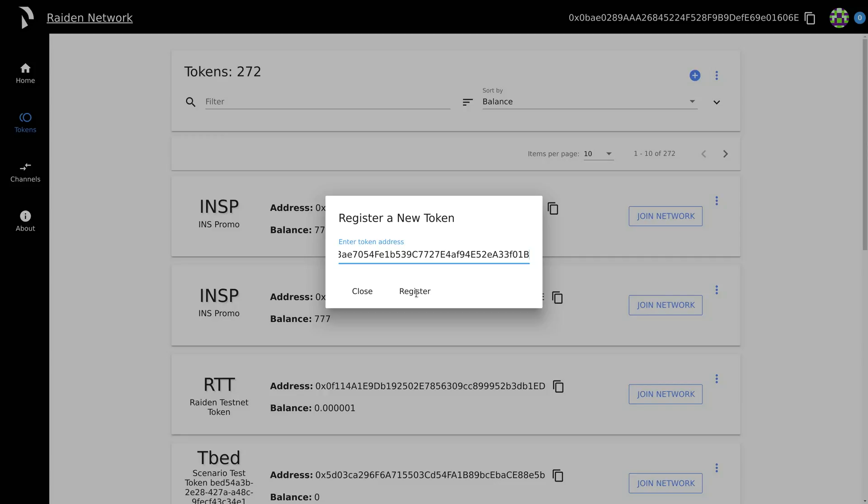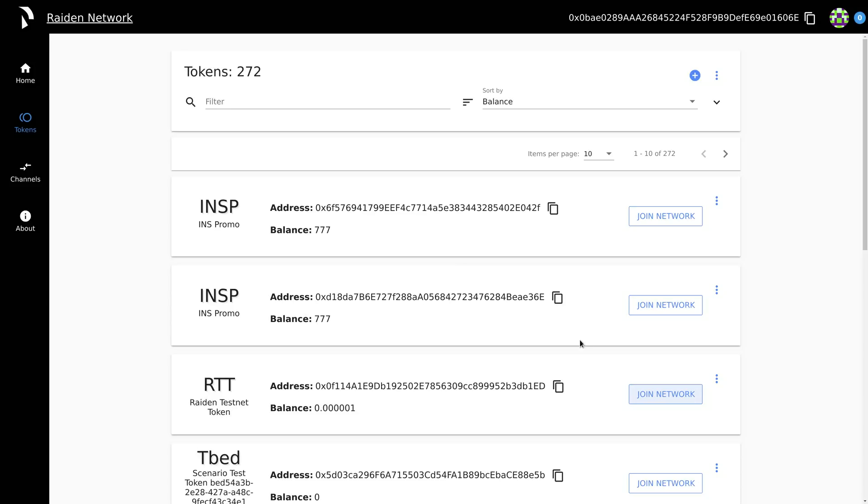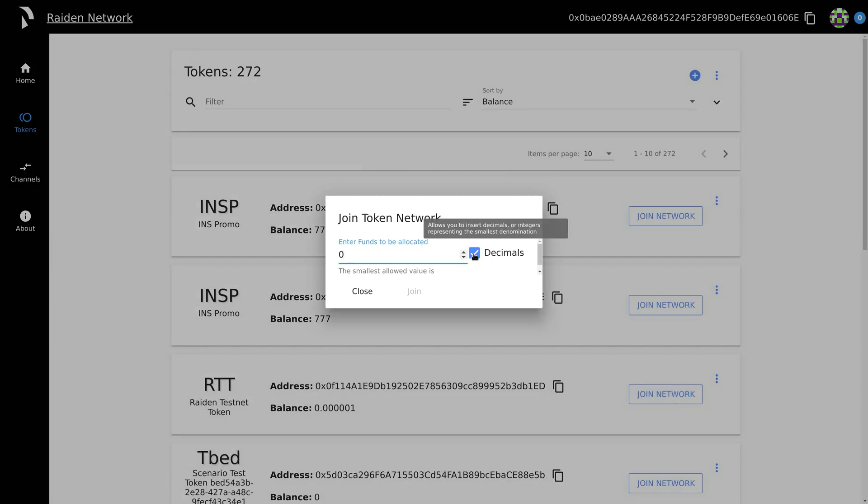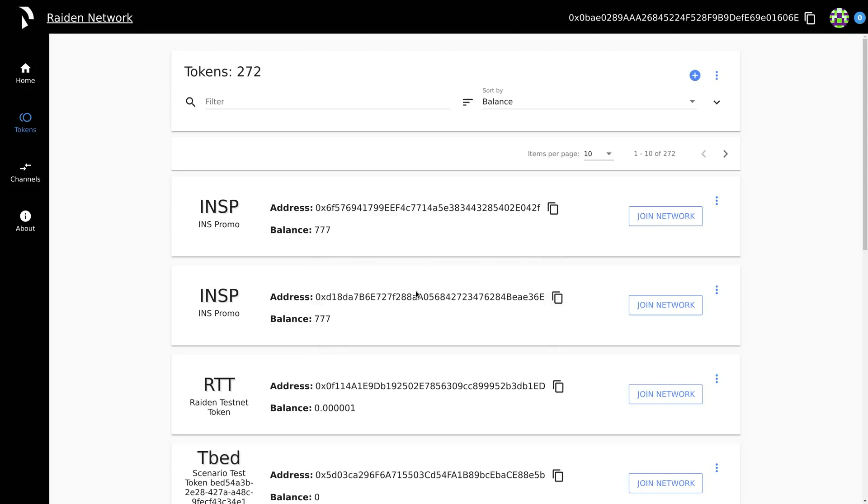In this demo, you'll see how to join an existing one. To join an existing network, you will need some tokens for the deposit. In this scenario, we already have Raiden Testnet tokens available, so let's join that network. Select the network and enter the amount to deposit.